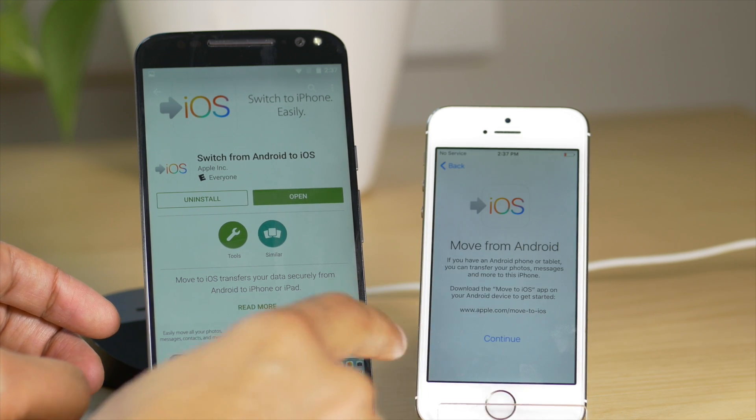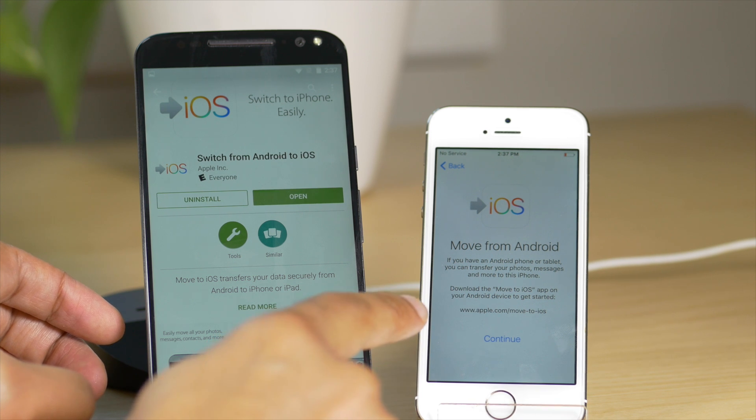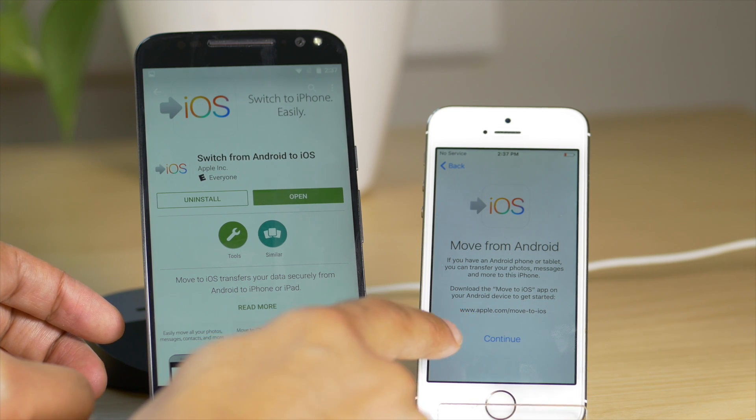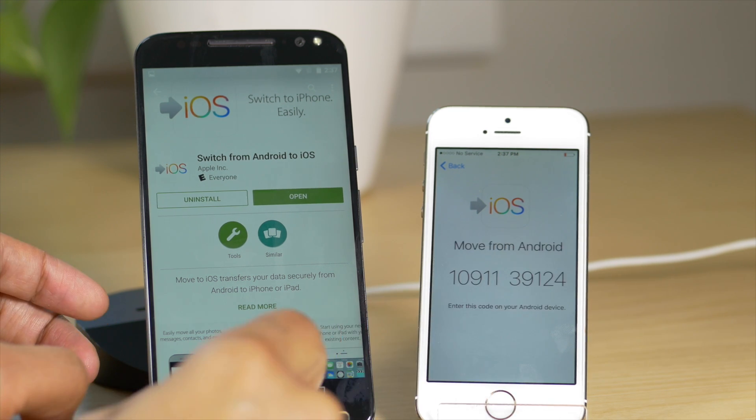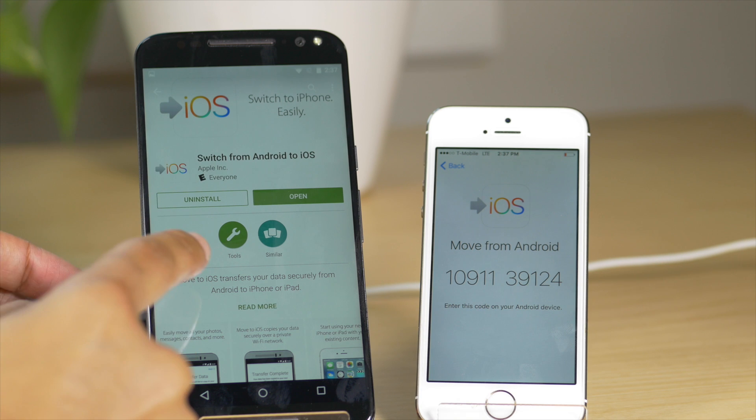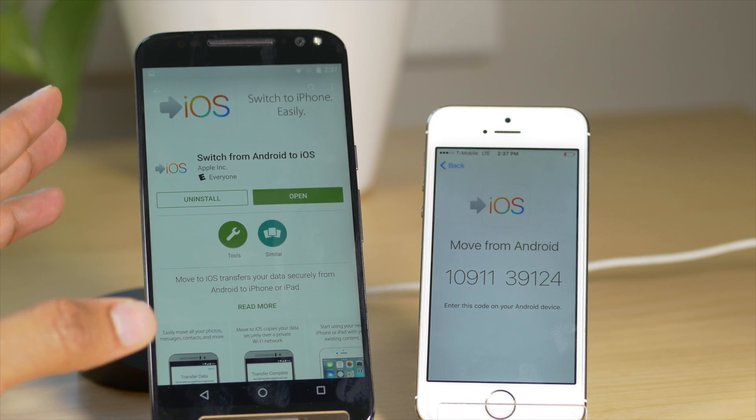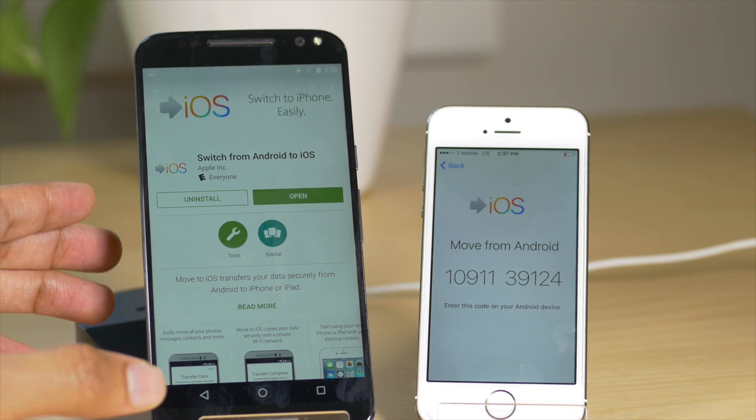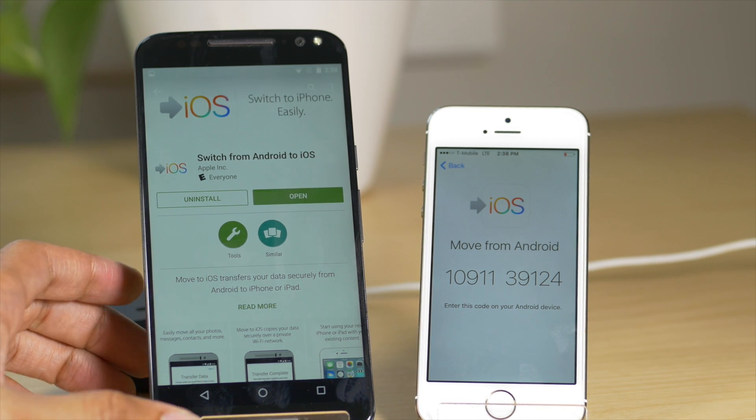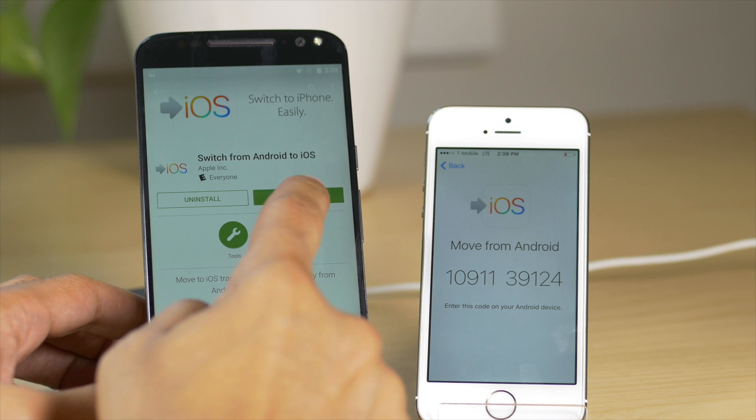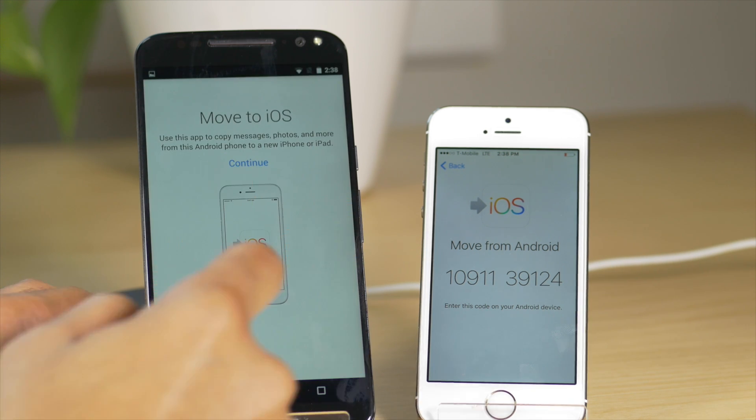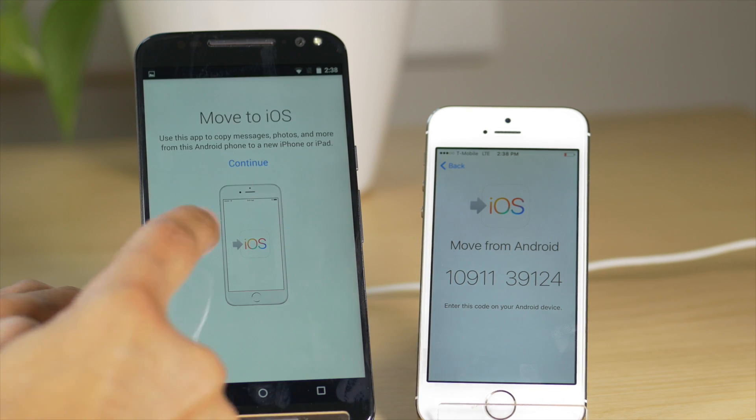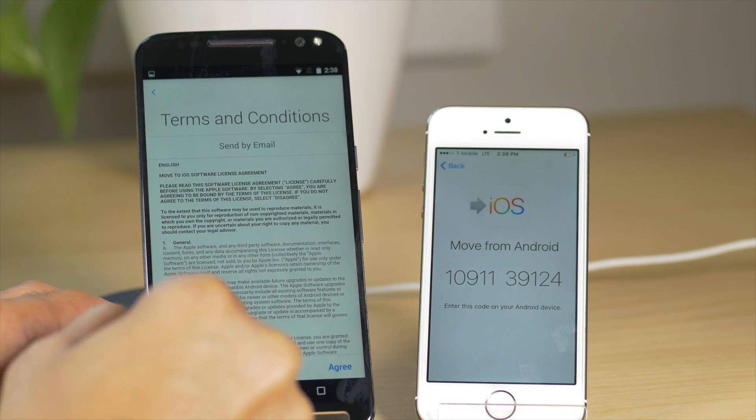And then you can just tap continue there. It's going to give you a URL to go to on your Android device, which links you to the Google Play store and links you directly to the move to iOS or switch from Android to iOS app there. So we're going to tap open. I already downloaded it. Tap continue where it says move to iOS.